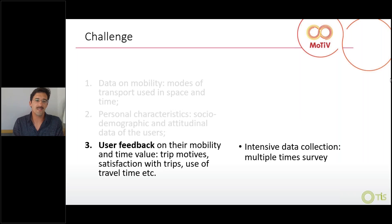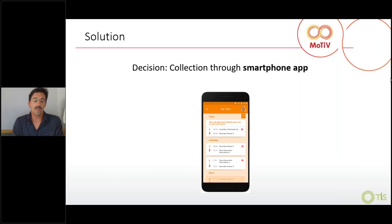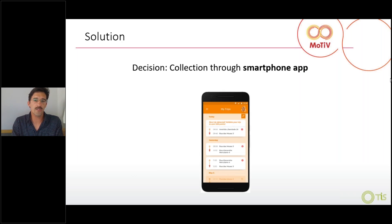Personal characteristics are easy — we just need a one-time survey. The user feedback on each trip was requested from the samples addressed in MOTIVE. This is a multiple-time survey and very intensive data collection. So a decision was made from the very outset of the project to do this through a smartphone app, because we could detect trips automatically and record them.